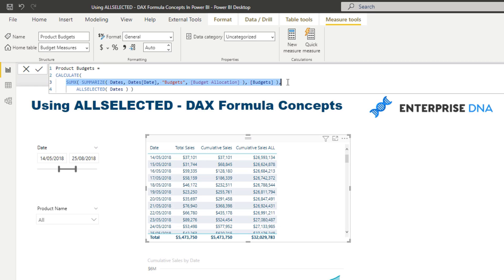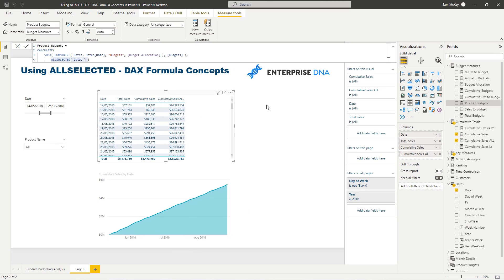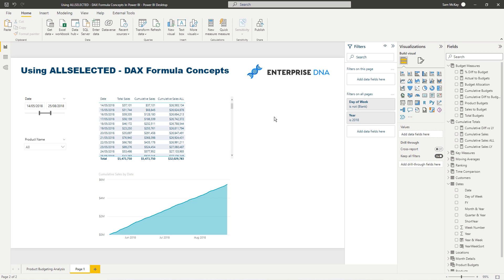The ability to manufacture relationships inside of CALCULATE by using SUMX and integrate that with ALLSELECTED is a truly amazing technique in Power BI. Getting your mind around how to utilize that combination is a really effective way to use Power BI.